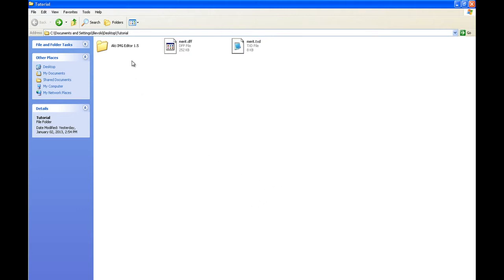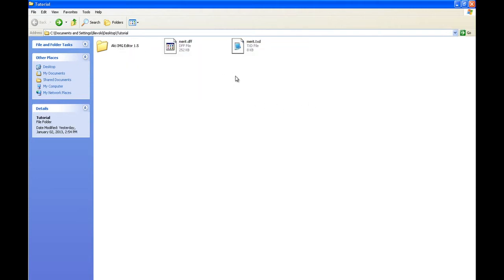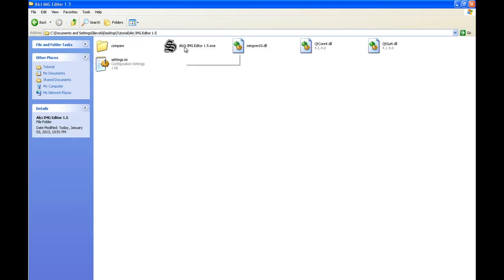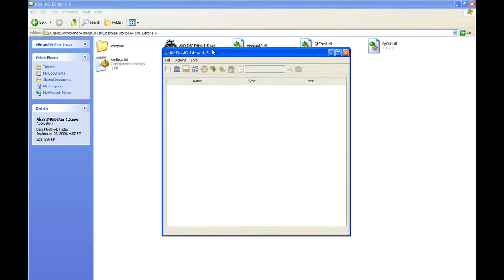you will need IMG Editor 1.5 and the modification you want to install. In this case, I will be installing a BMW mod. Open IMG Editor - I'll put a link in the description for download.